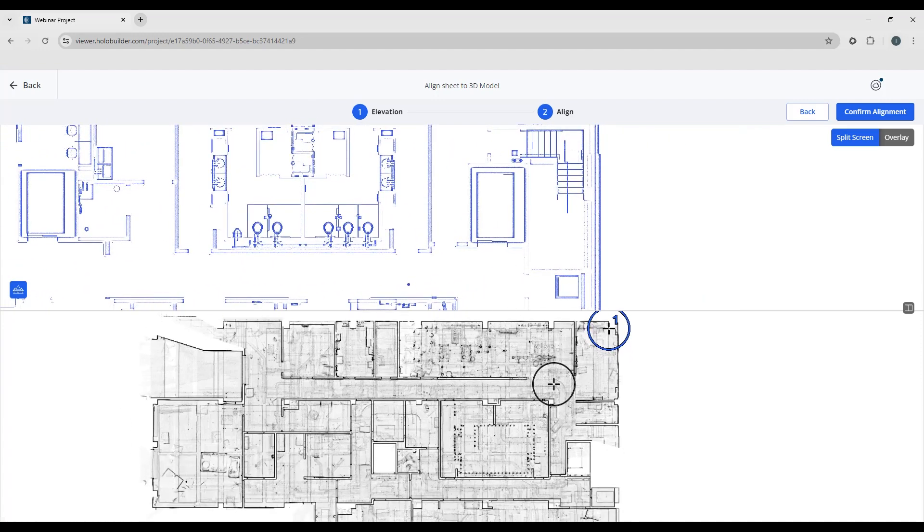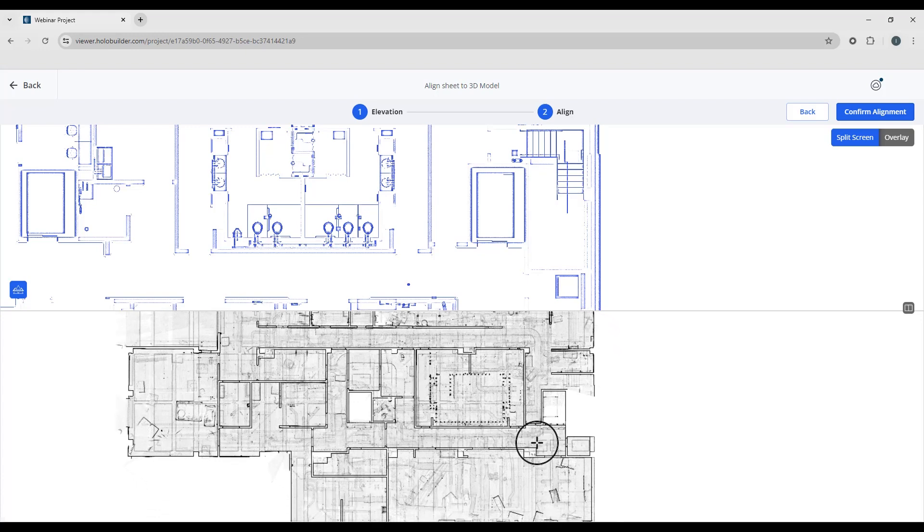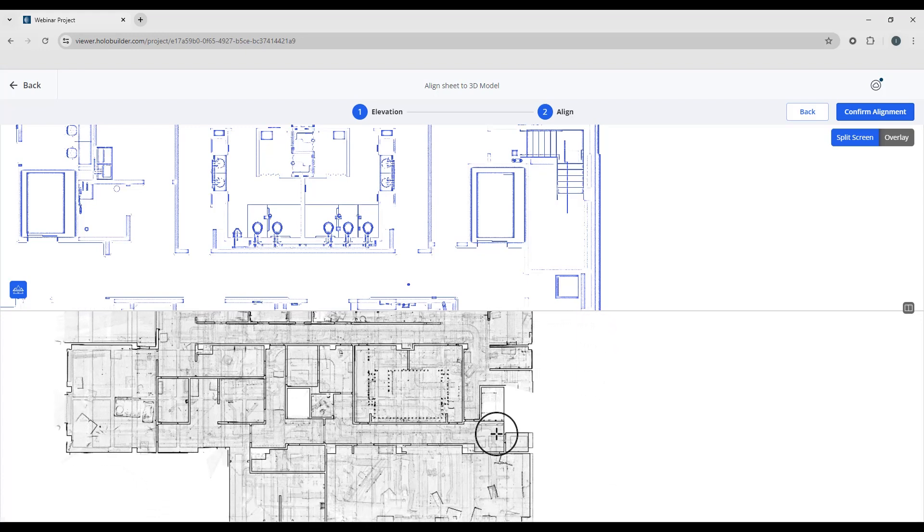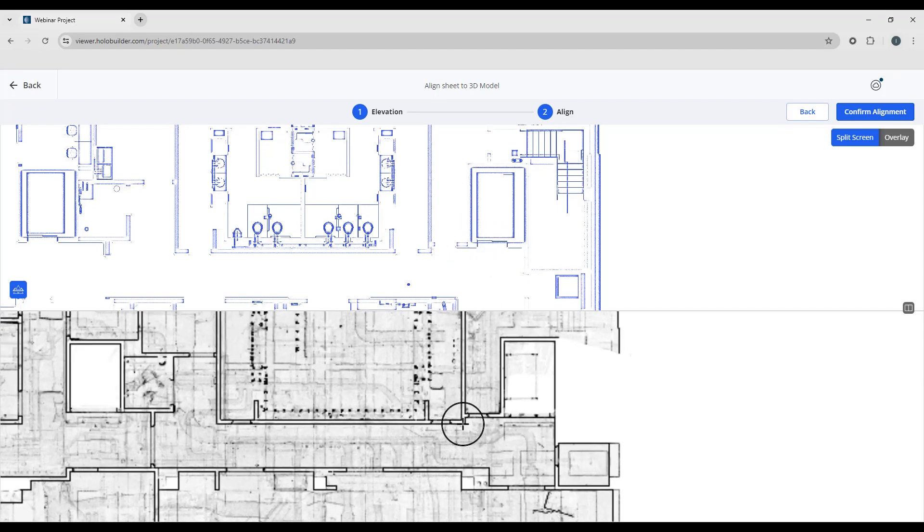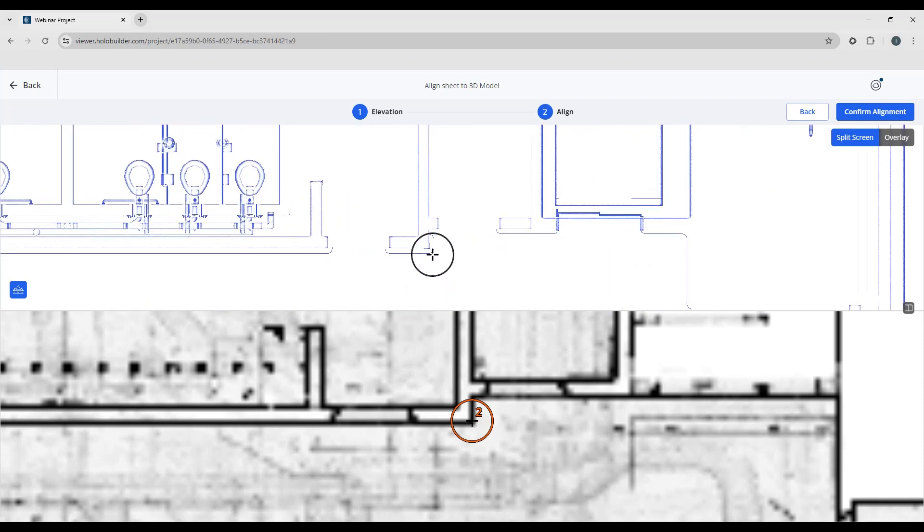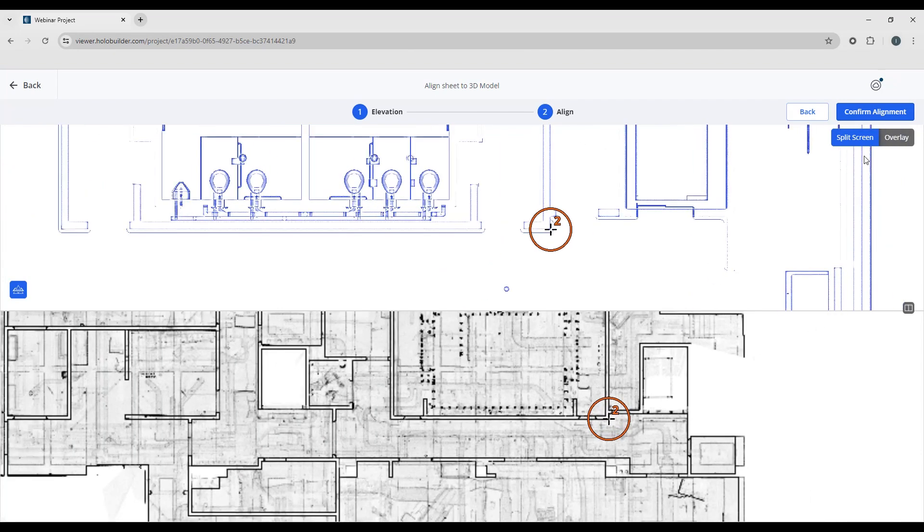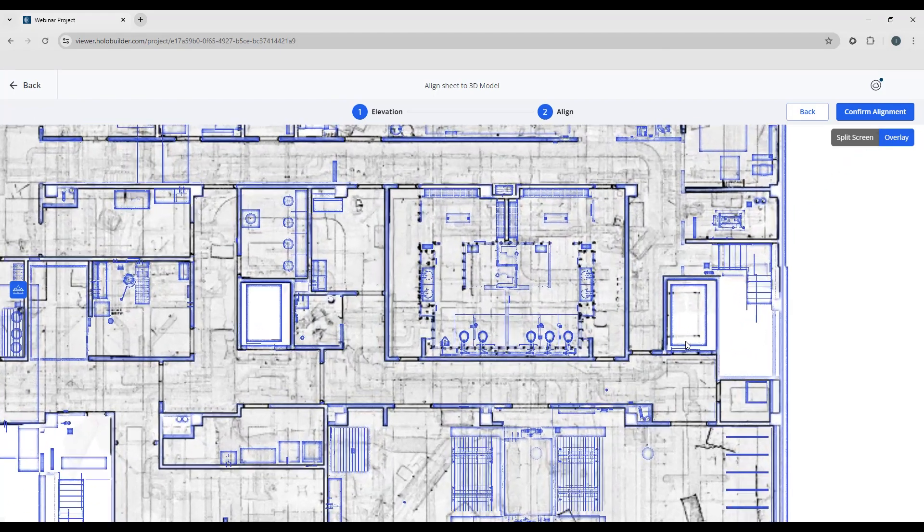And then I'm going to move down to the second window here. And I think this is the elevator. This is the elevator. So I'm going to choose the second point on the corner of this area here. Which should be the corner of this here. Now you can have as many points as you like.